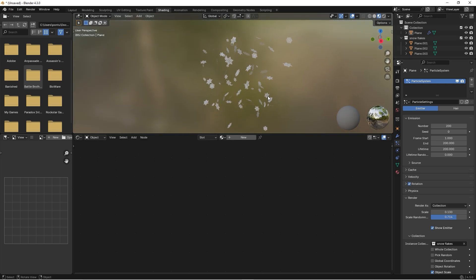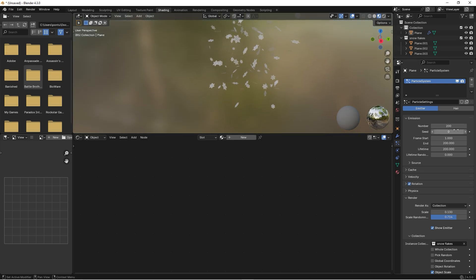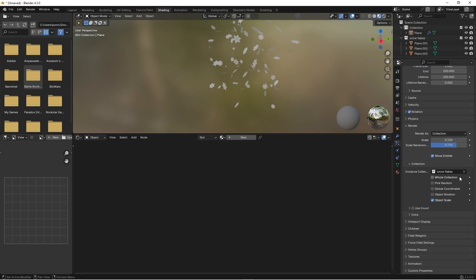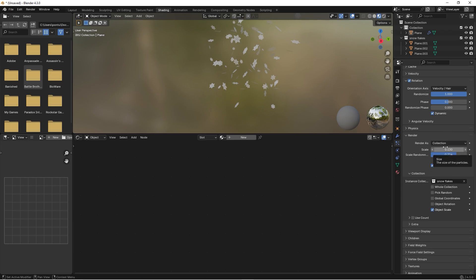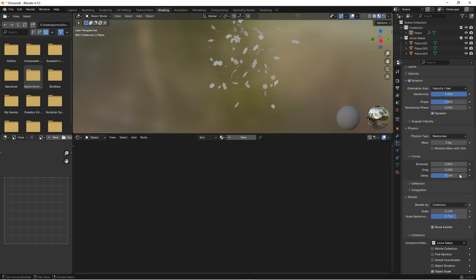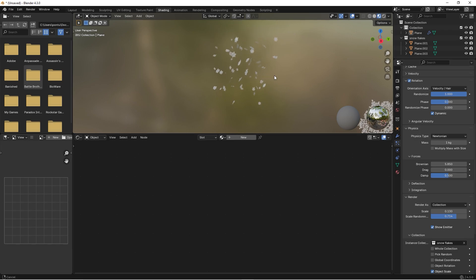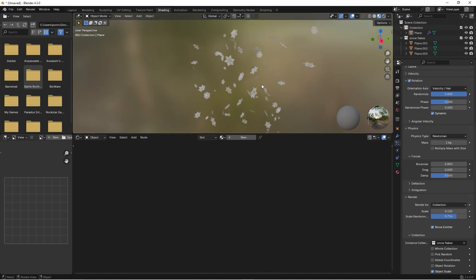So this is how you do it. If you want more snowflakes you change that here. If you want more rotation you change that here. And if you want faster or slower falling snowflakes you change this here. Good luck with creating your own animated snowflakes falling down.